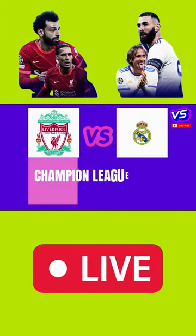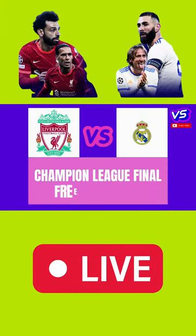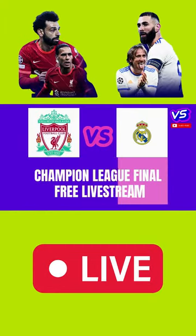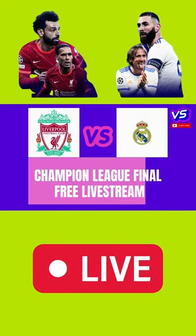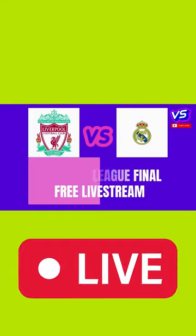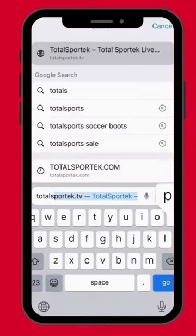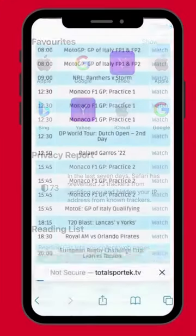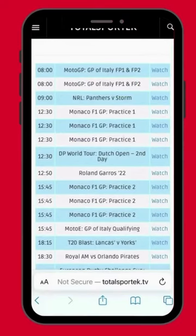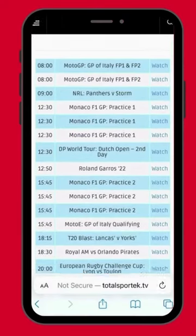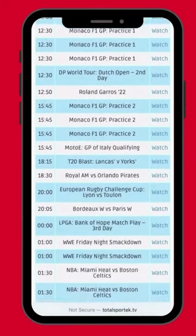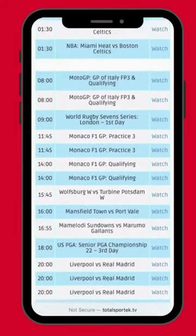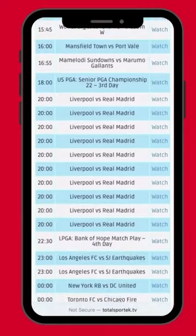Here is how to watch the Champions League Final between Liverpool and Real Madrid for free. Number 3: Go to Google and search for www.totalsportek.tv. Scroll down and find the links to watch the final.